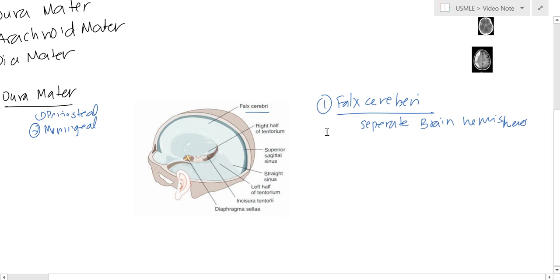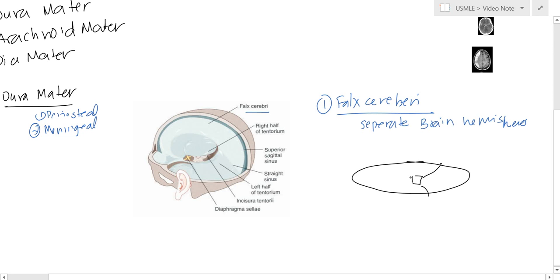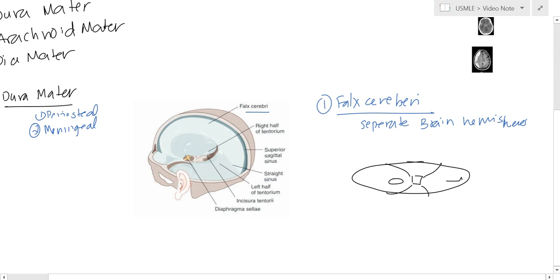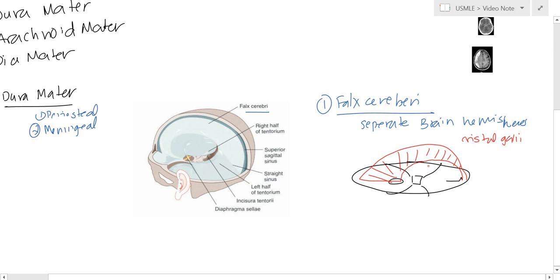If I draw this out — this is the skull, and you have the foramen magnum here. Right here we have the crista galli. The falx cerebri goes from the crista galli all the way to the back, to the occipital protuberance. So again, what does it do? It separates the right and left hemispheres.